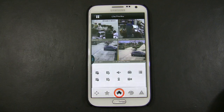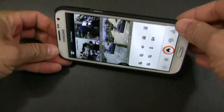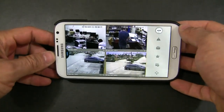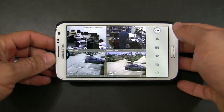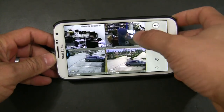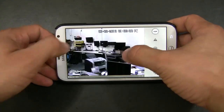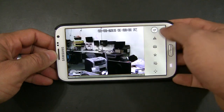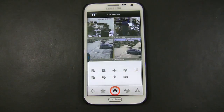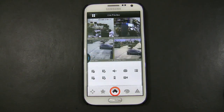Very simple. I can tilt it to landscape and you'll be able to see all your cameras at a wide angle. I can just tap on it and see it in full screen. I hope this video has been informative to you. Thank you for watching.